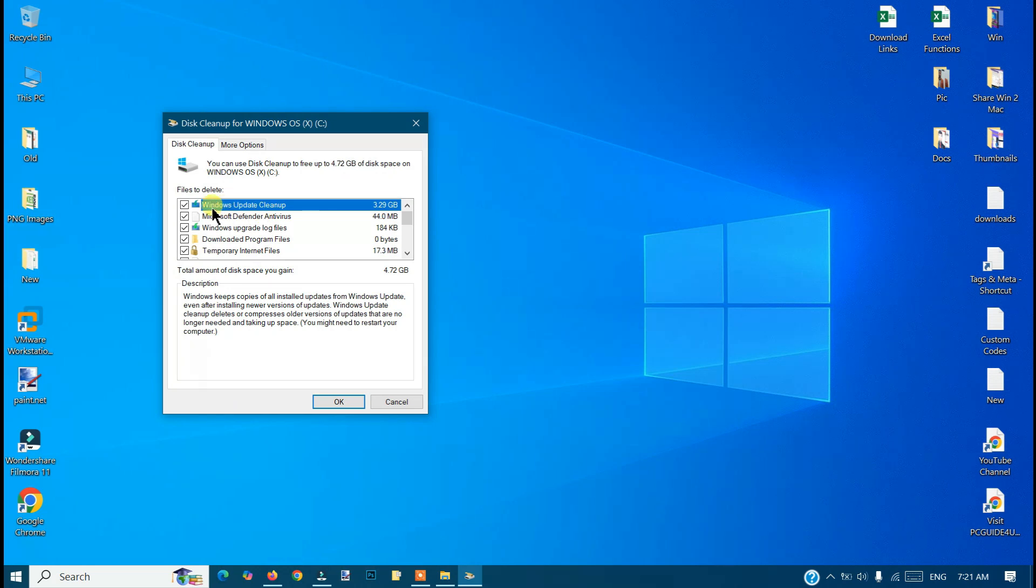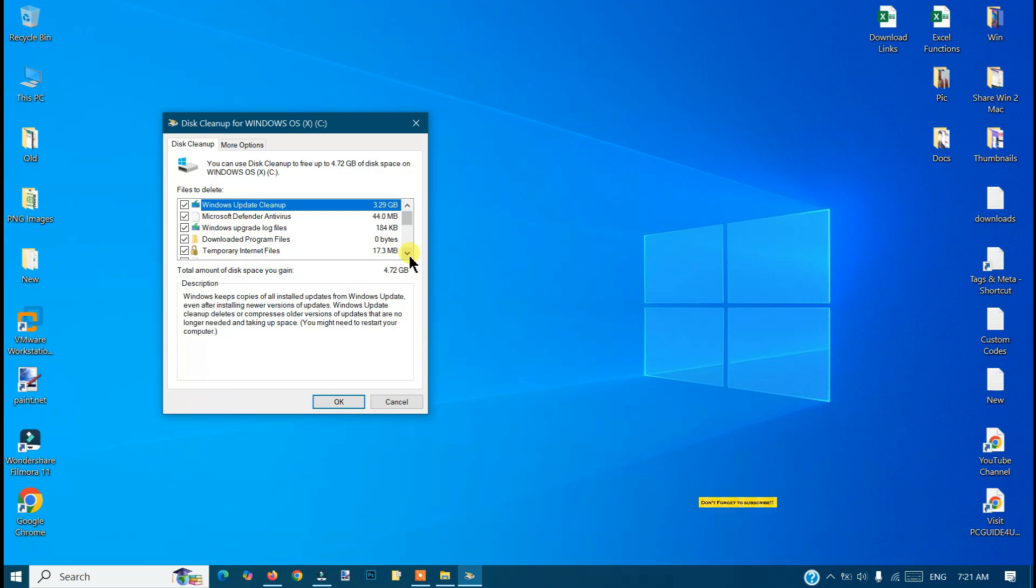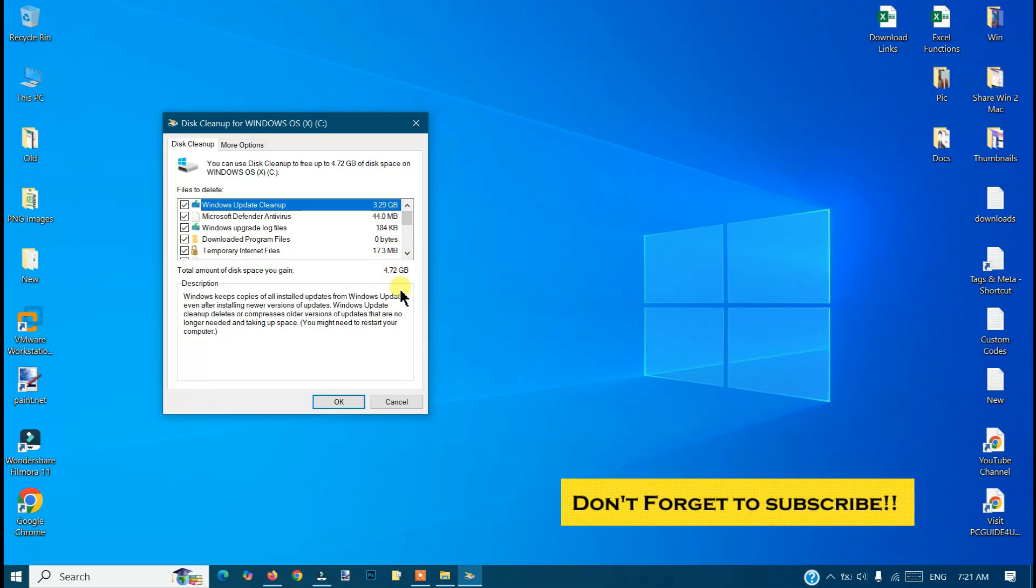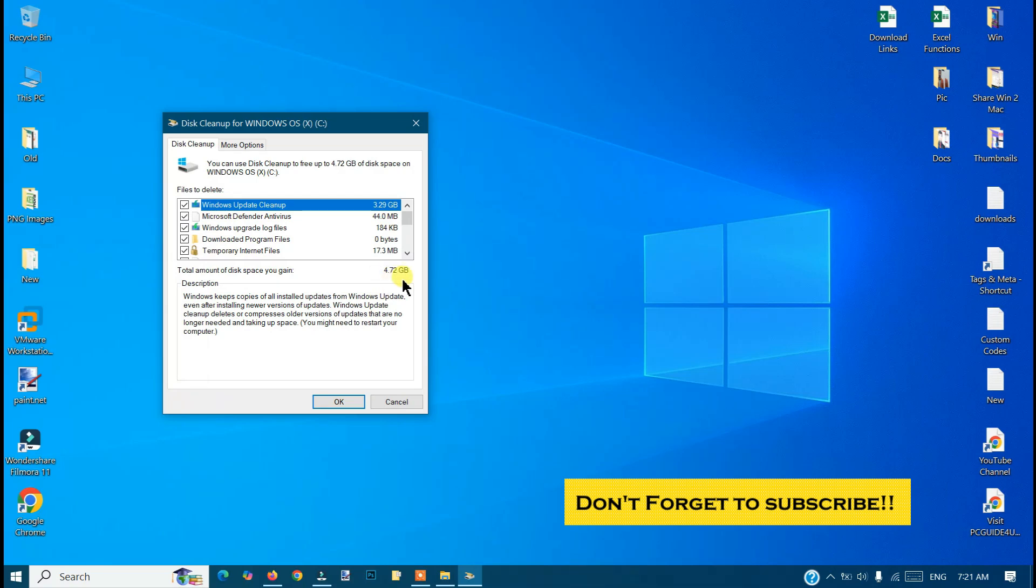You can see that Windows Update Cleanup has around 3.29 gigabytes of space. The total space is 4.72 gigabytes. So once we're done with the disk cleanup, your C drive will have extra space.